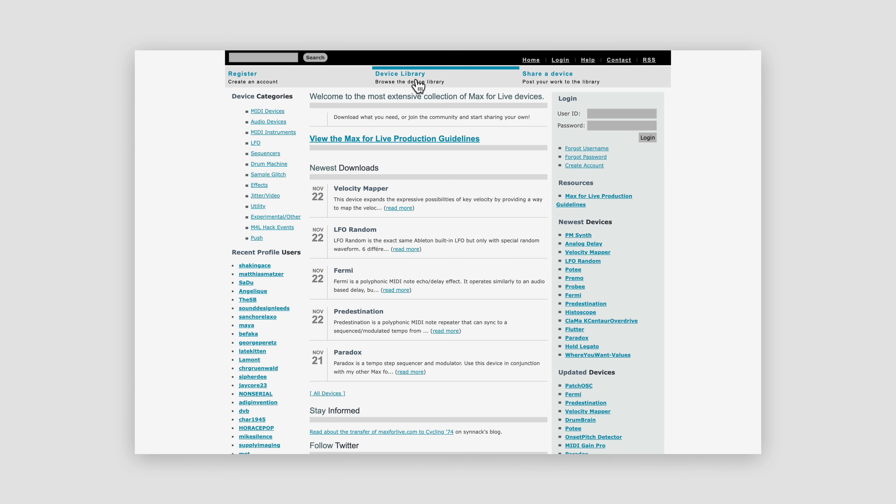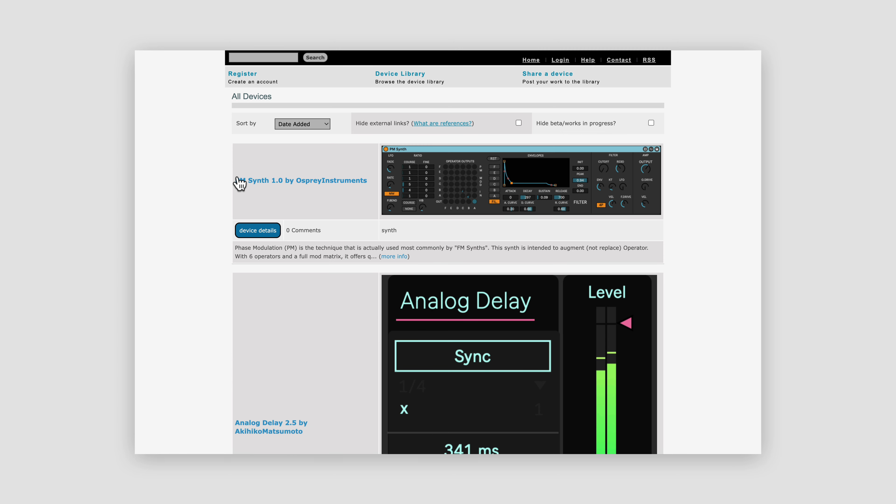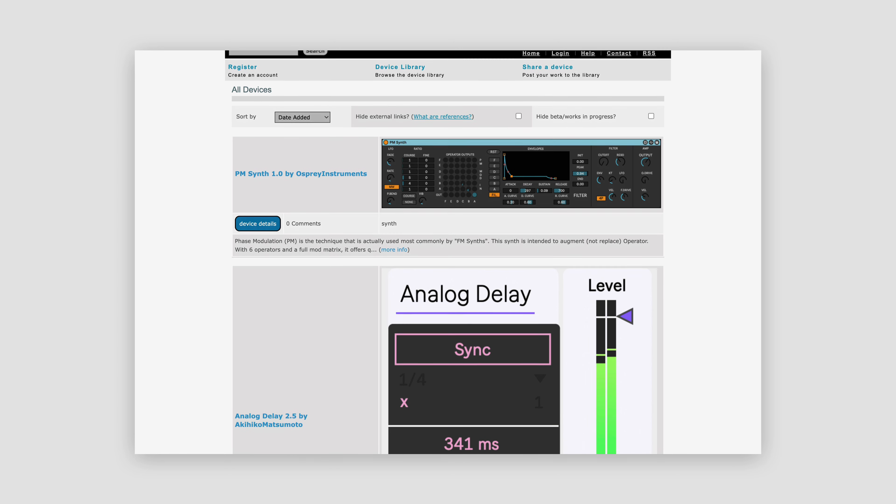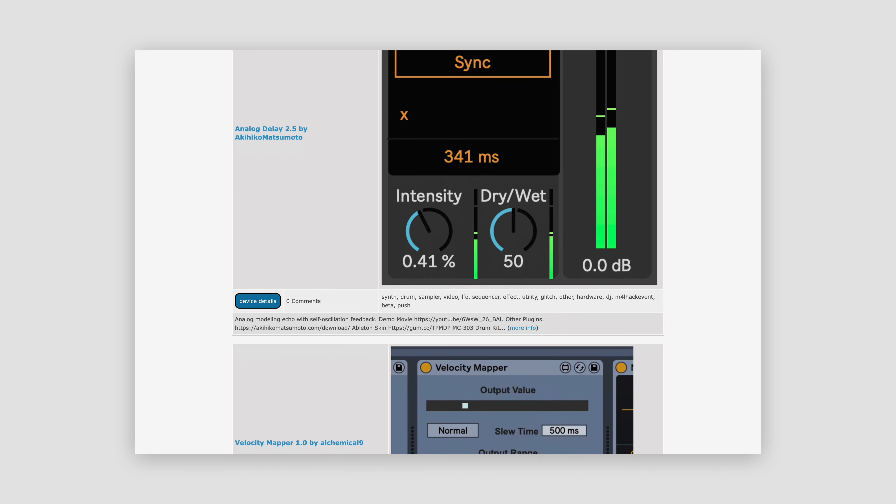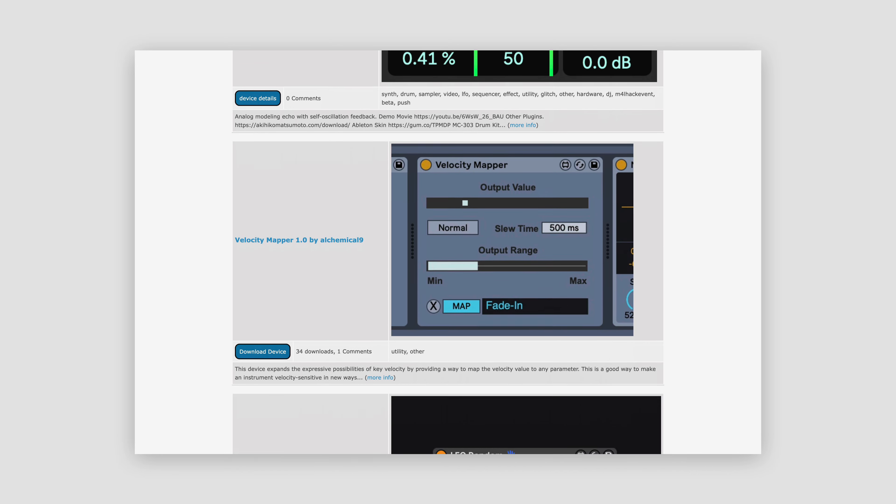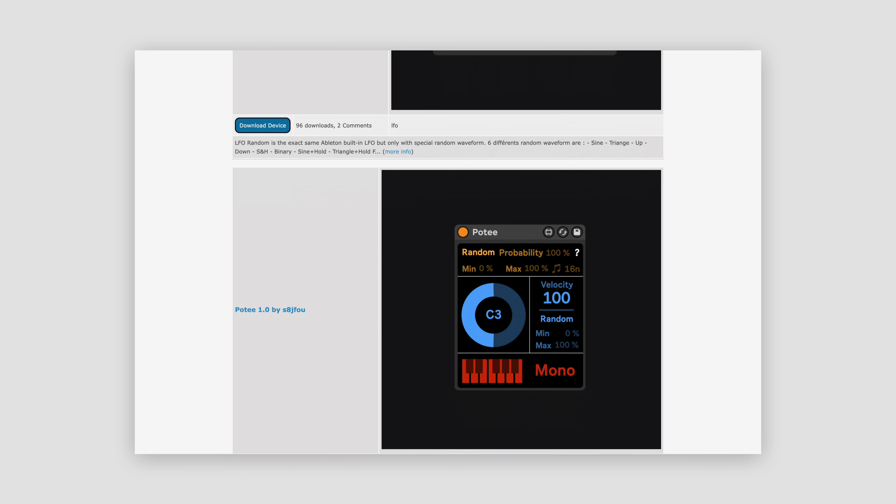Websites like MaxForLive.com do a good job of collecting the thousands of available tools in one place, but the quality is inconsistent and there are so many things to sift through that it's impossible to know what's good or what even works the way it's supposed to.